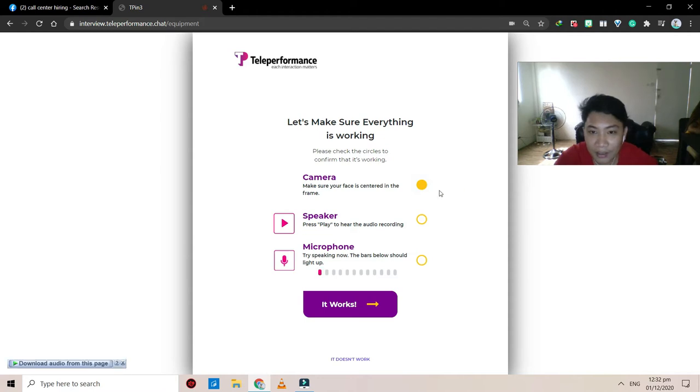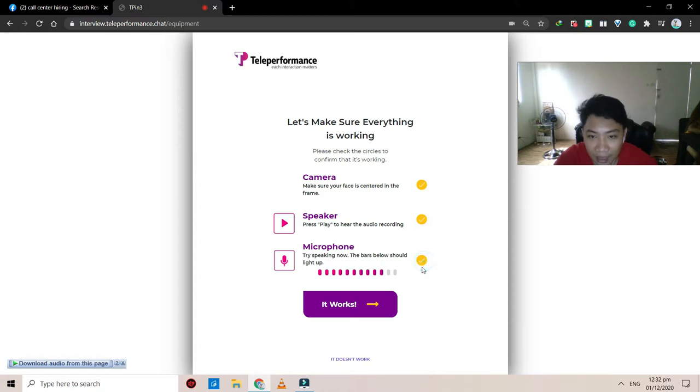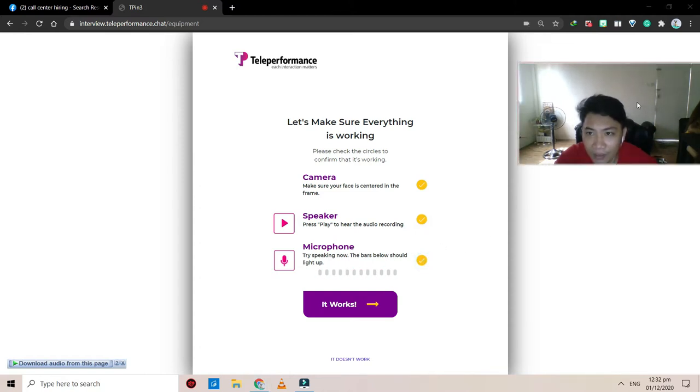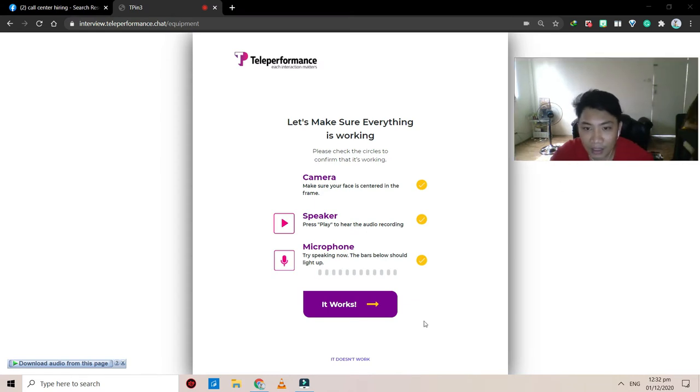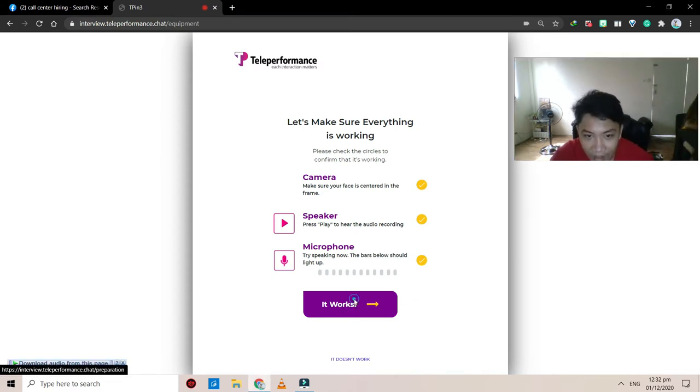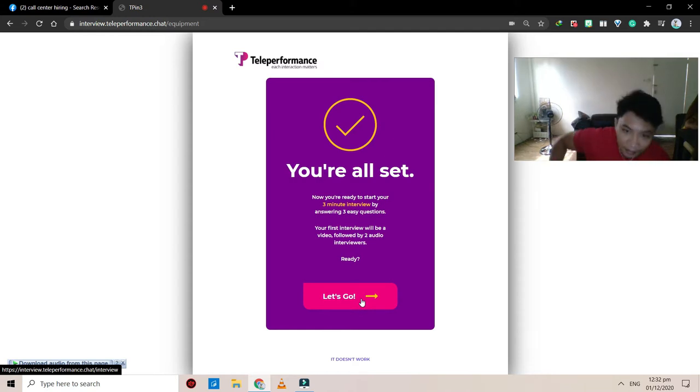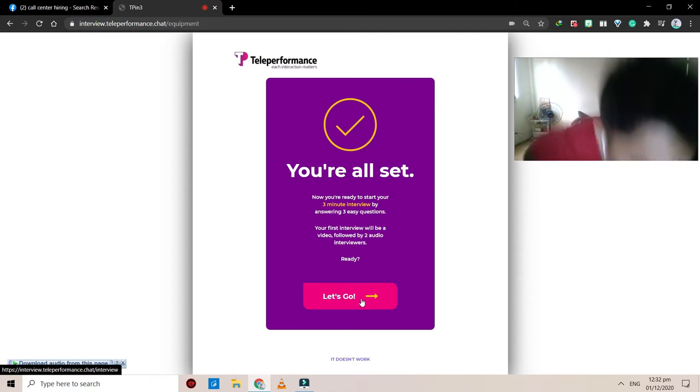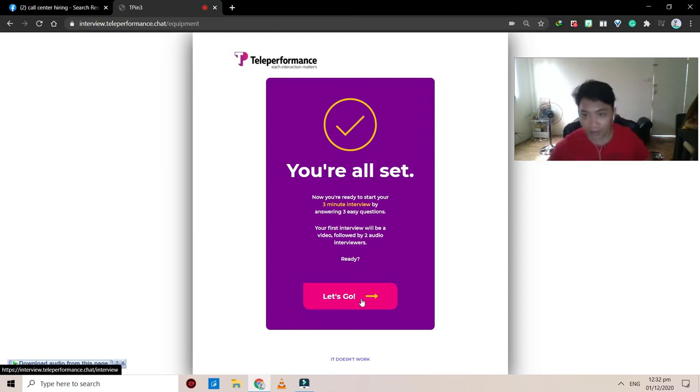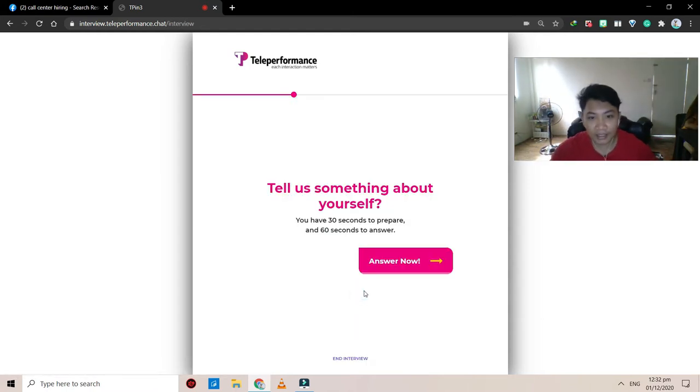So camera, let's make sure everything is working. Please confirm if your camera, speakers, and mic are all working. You're all set. Once you get started with the interview, you must complete it to submit your entry. So let's do this, let's go.